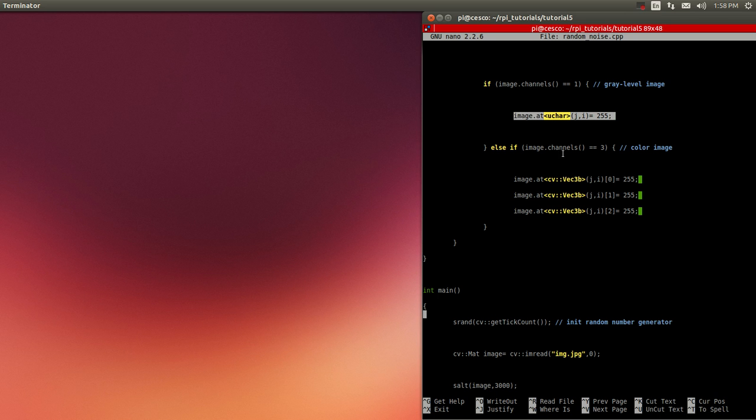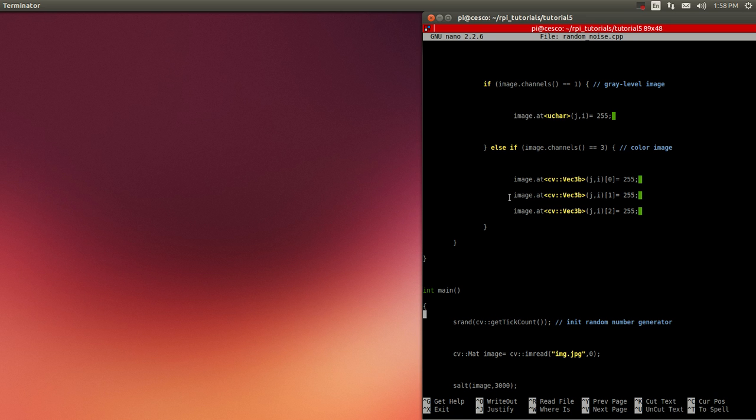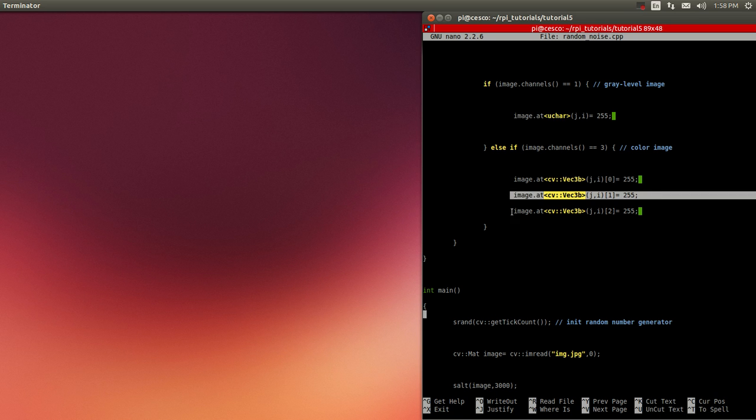But when we're dealing with, like in our case, I'm dealing with a color space image. So it's three channels. It's the r, the g, and the b. Okay. Or the b, g, r, if you're doing OpenCV.